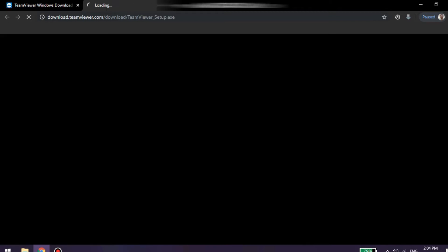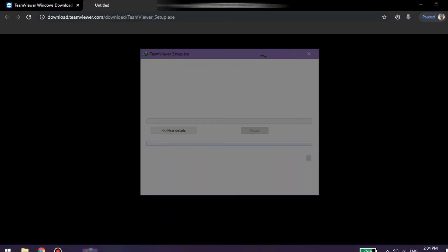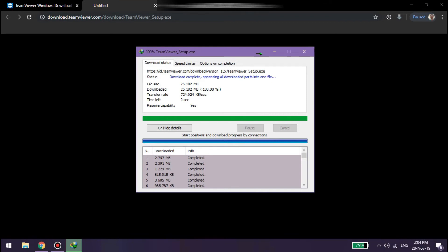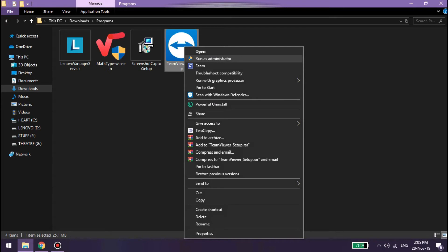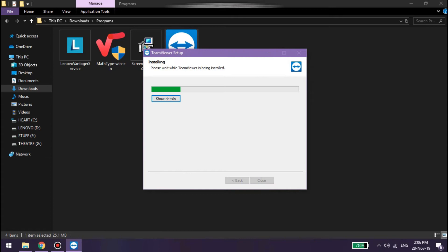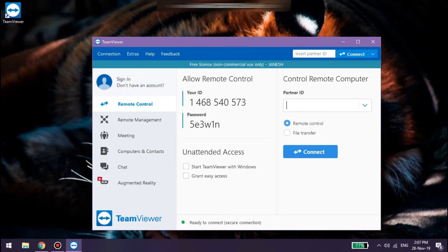Now we have to start the download. Once the download is complete, we have to start the application and install TeamViewer. We are just going to install it using the user ID and password.